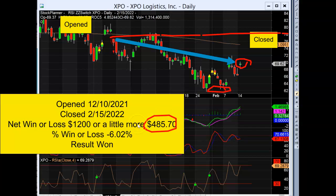Winning $485, which is about 6% in roughly two months. Lots of people say that wasn't well played, but as an option trader I'm very happy — this expired in the money, and my win is bigger than actually buying or shorting the stock. What do you think of this trade? Please like, subscribe, and leave a comment below.